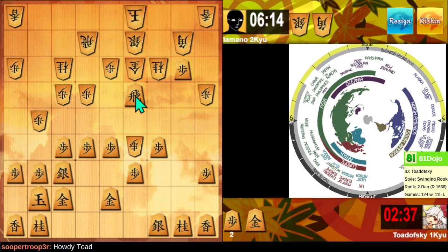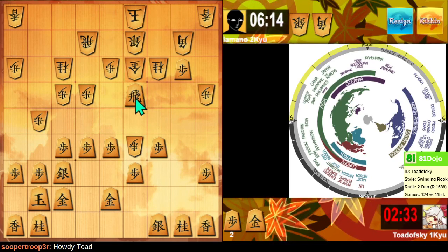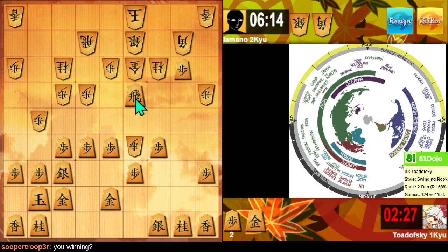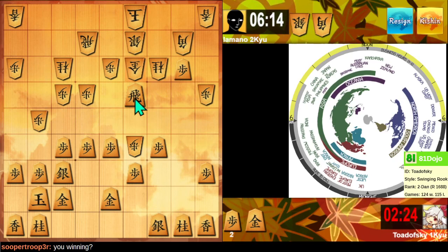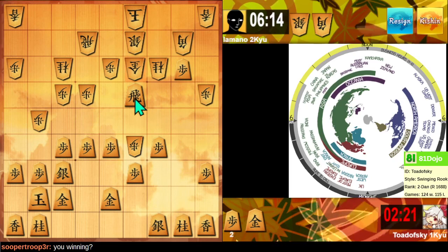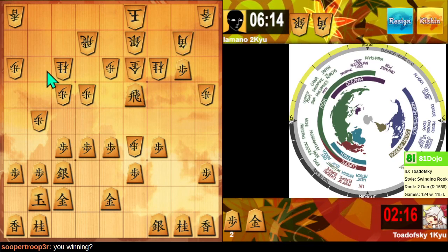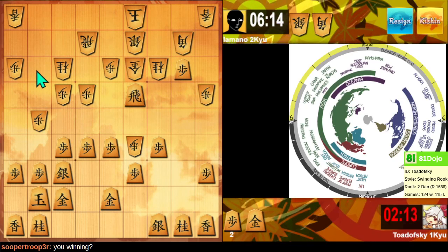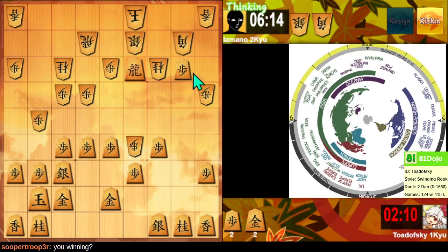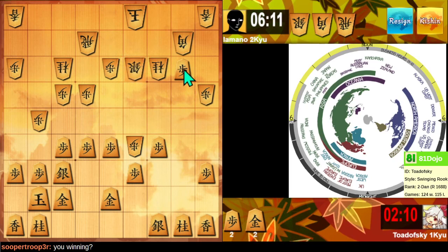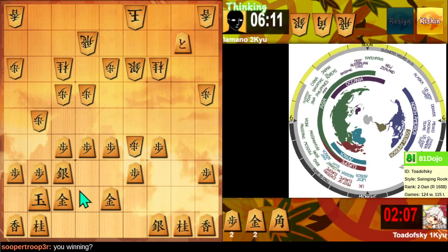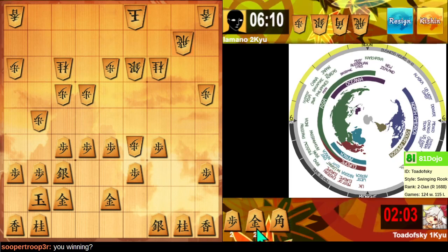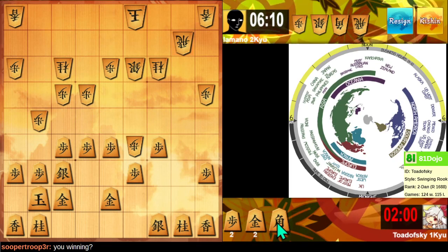It's not easy. If I take the bishop and then drop a gold here, no, this gold is too strong. Oh, I could have taken the pawn here, too. Didn't even consider that. I thought too much about that counter person. Two minutes.